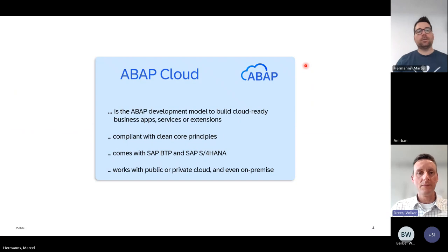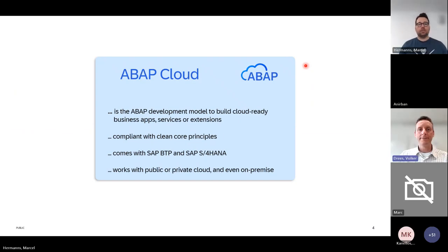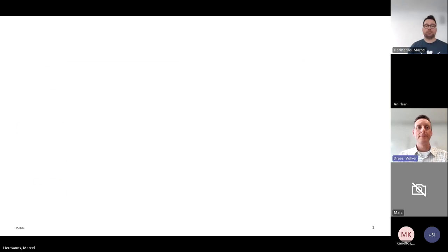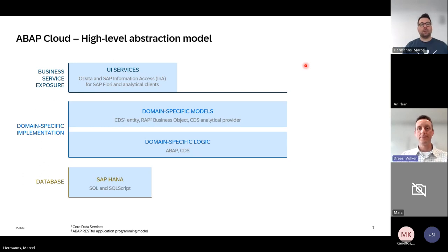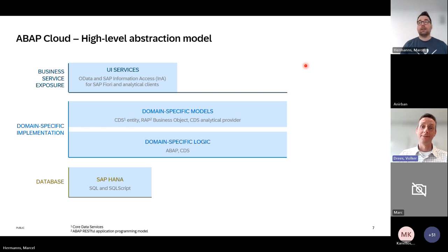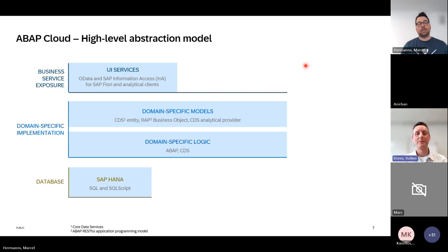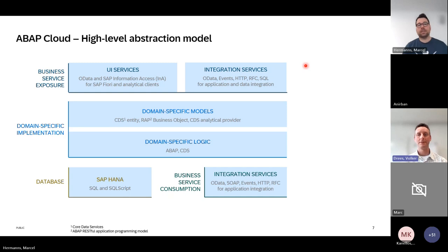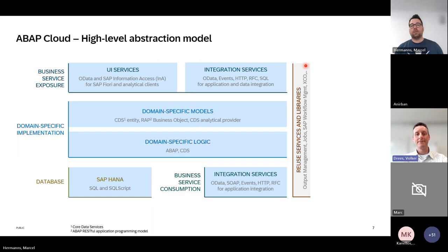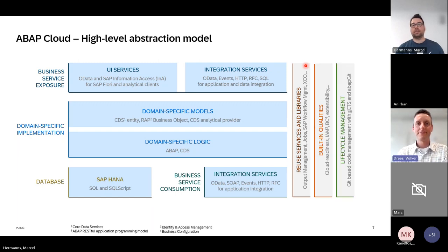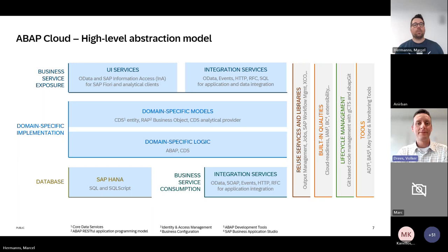Why ABAP Cloud? We are talking about the development model for apps, services, and extensions in order to build cloud-ready applications following the clean core principles, and we offer that for all deployment options. Today we will look at transactional applications — how we did that with DynPro — and how we are going to do that with Fiori, based on database tables, with ABAP and CDS, with business objects. There's also much more you can do with ABAP Cloud integration services.